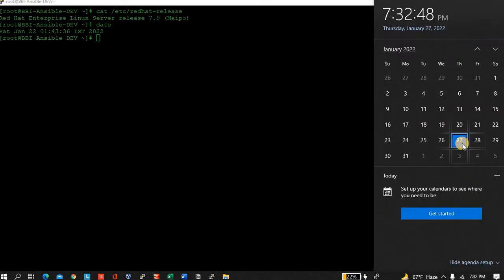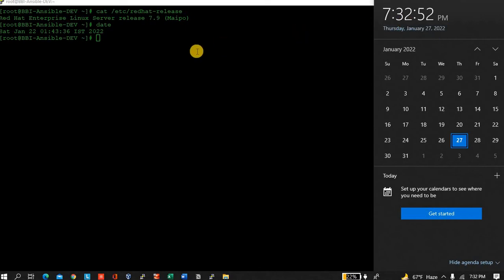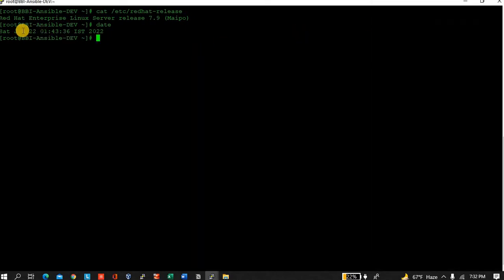But you can see today is 27th Jan 2022 and time is 7:32 PM, but here it is showing 22nd Jan plus the time is also wrong. So let's see what's wrong.